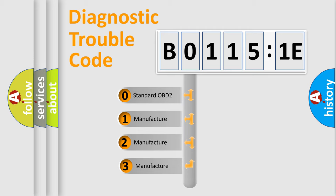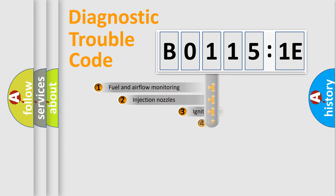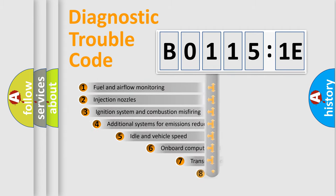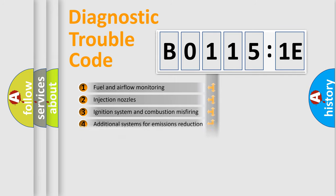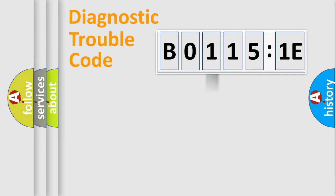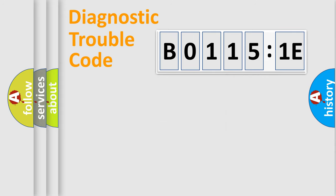If the second character is expressed as zero, it is a standardized error. In the case of numbers 1, 2, or 3, it is a manufacturer-specific error. The third character specifies a subset of errors. The distribution shown is valid only for the standardized DTC code. Only the last two characters define the specific fault of the group.